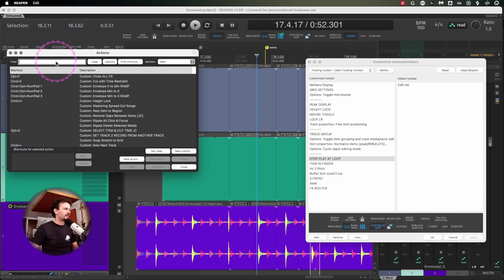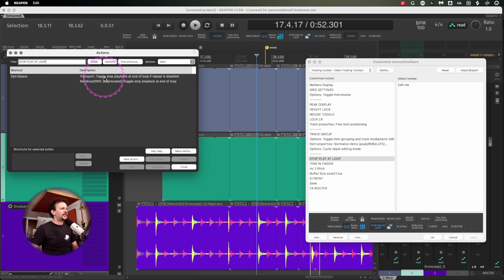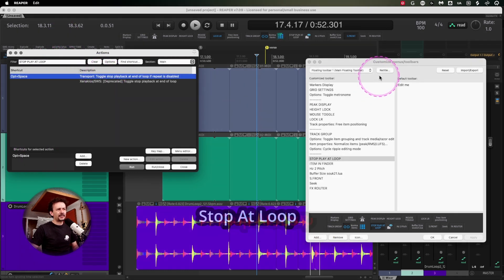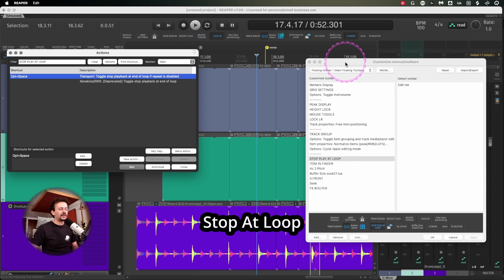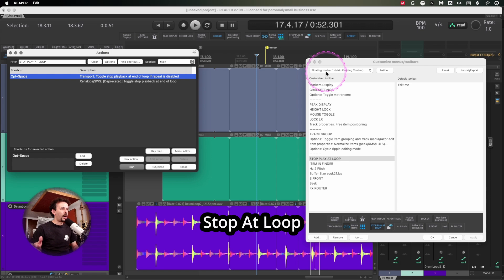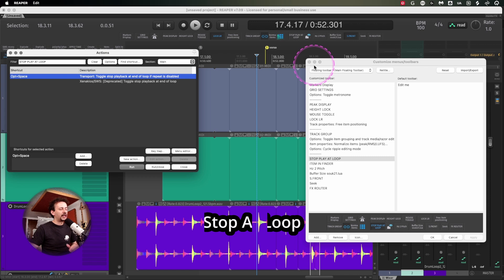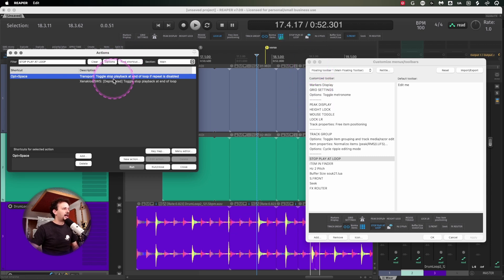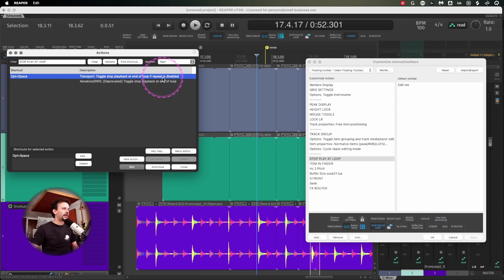This next action I've been using a lot. I keep turning it on and off because sometimes I'm just checking one hit or one section and I don't want to keep hitting play and pause all the time. It's this action toggle stop playback at end of loop if repeat is disabled.